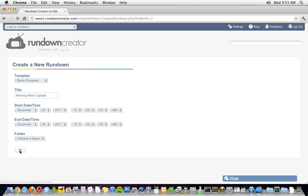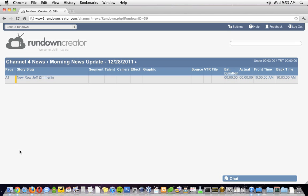After you hit the Go button, you'll be taken to your new rundown. Now, before we get to stacking the show, let's talk about the rundown layout.